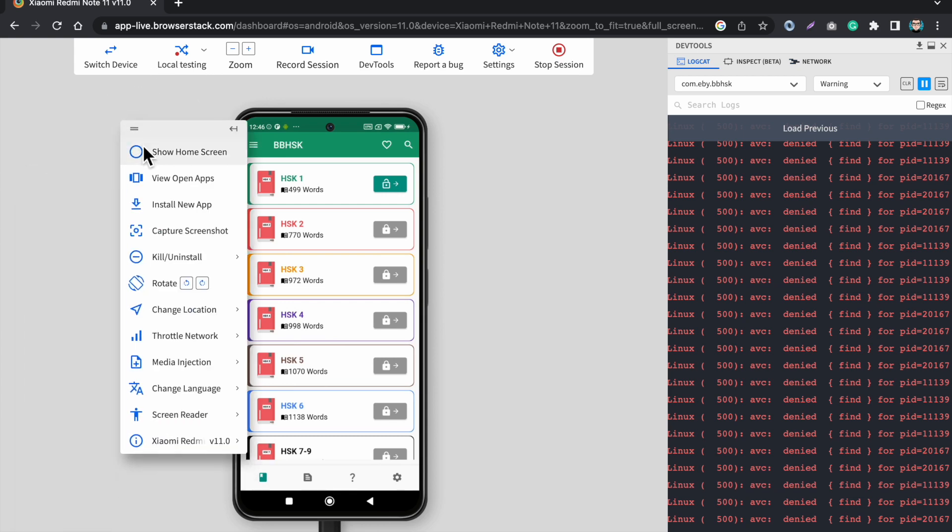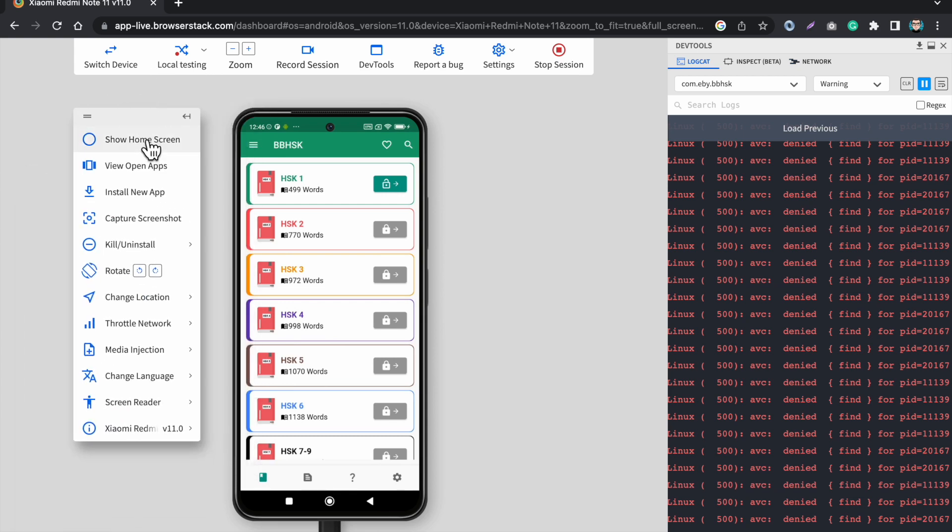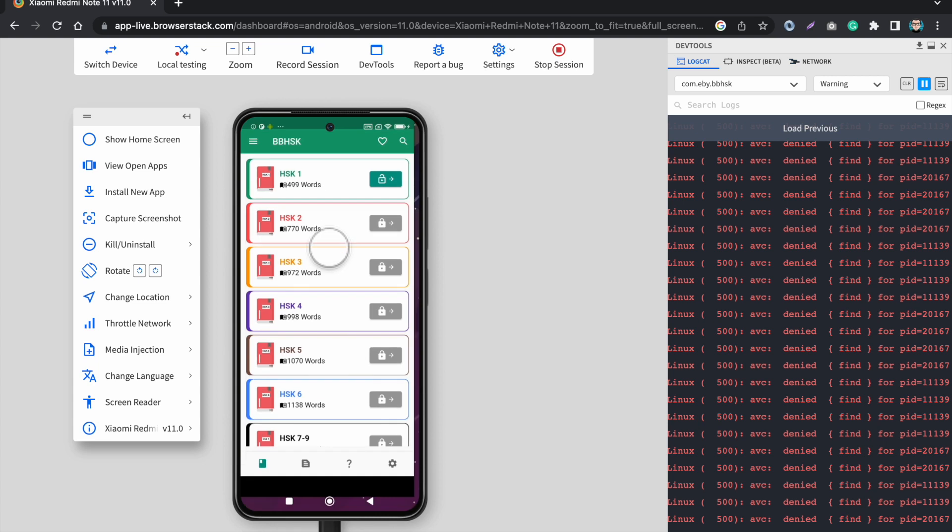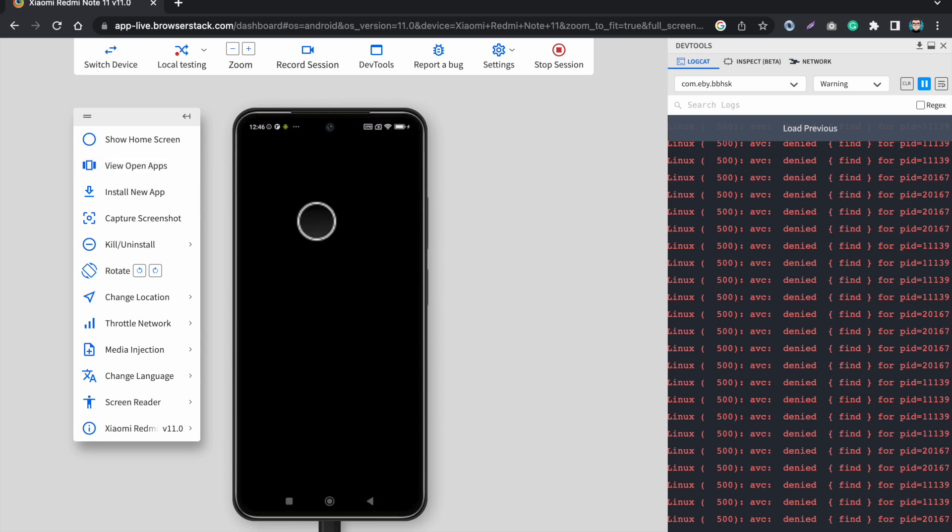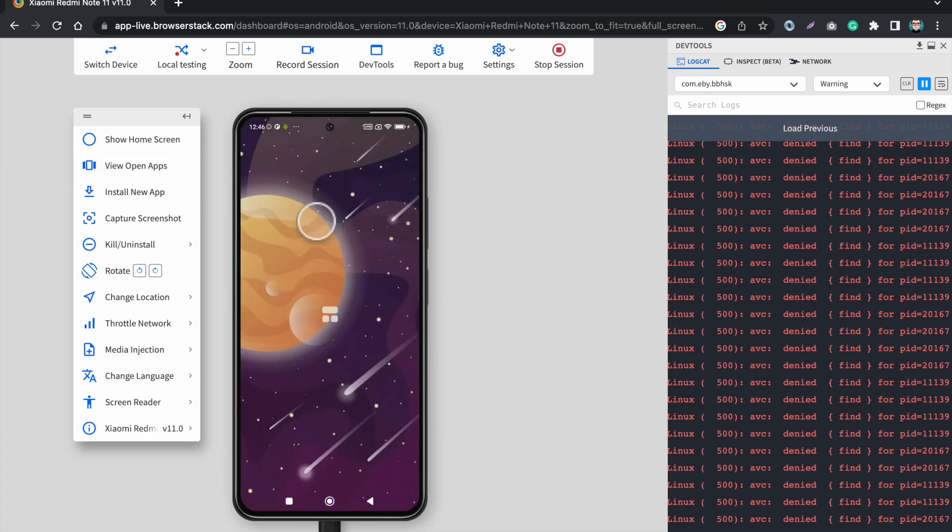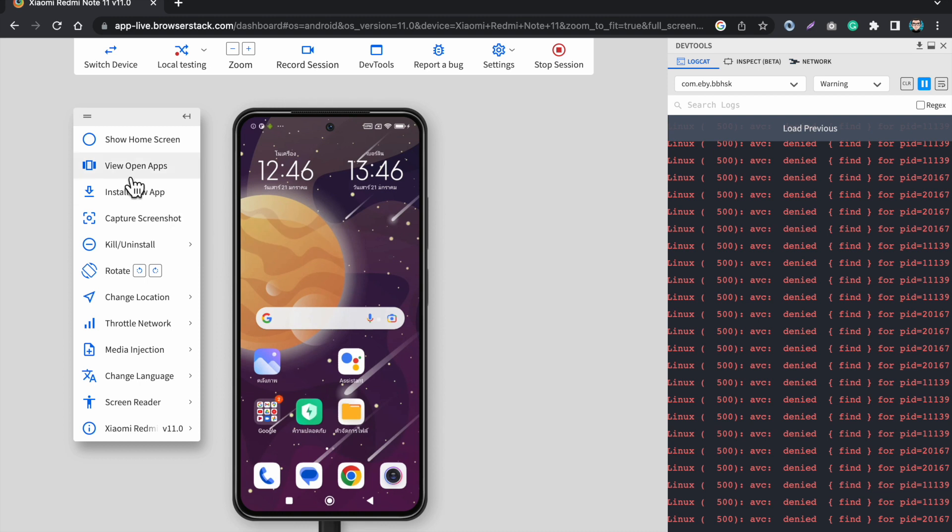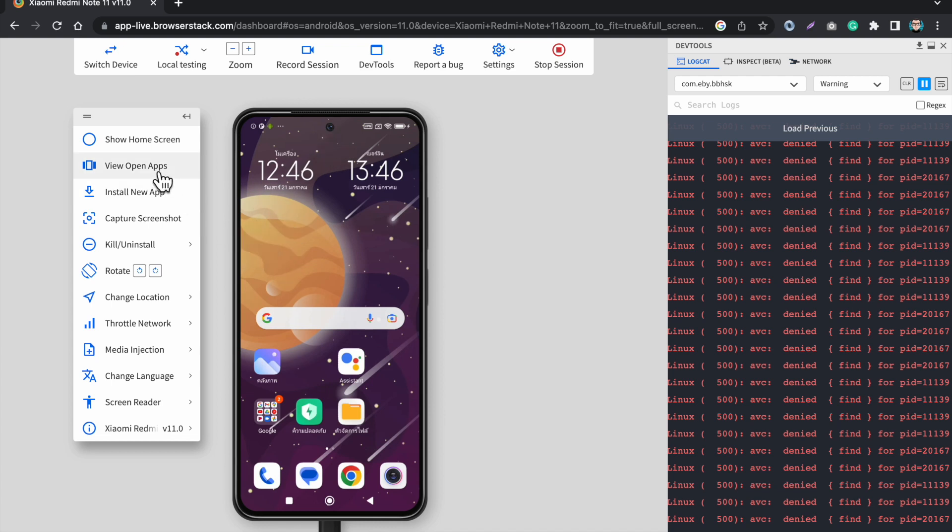Now we have this option here. If I click on this button show home screen it will show me the home screen of the app. I can see the view open apps so it will show me the apps I've been using. Since I closed the app there's no app. I can install the app from this option, I can take the screenshot, I can uninstall the apps.